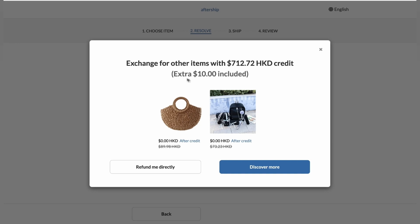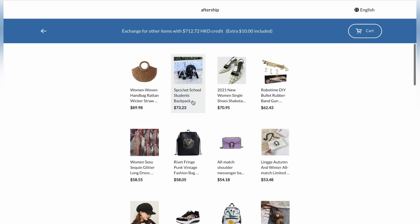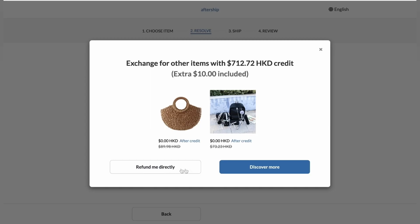Excellent. So it'll tell us that we can exchange for other items with 712 Hong Kong dollars of credit with an extra $10 included. So they'll be given two options. Refund me directly or discover more. So now, since this is an exchange, the customer will click on discover more. So let's click on it.